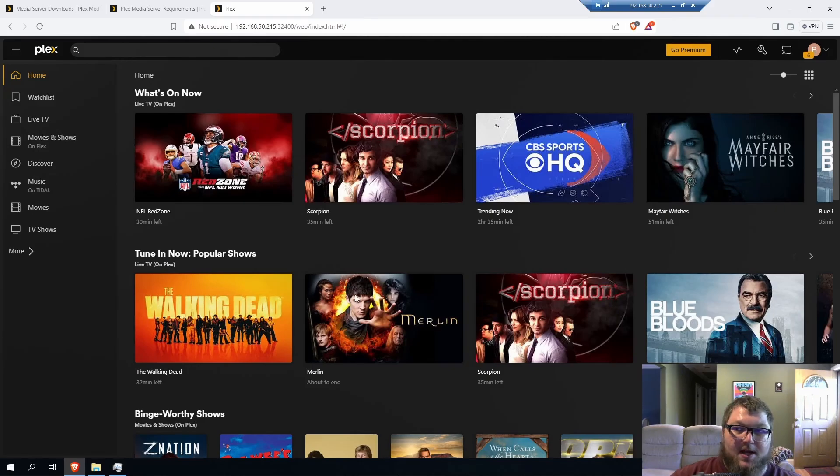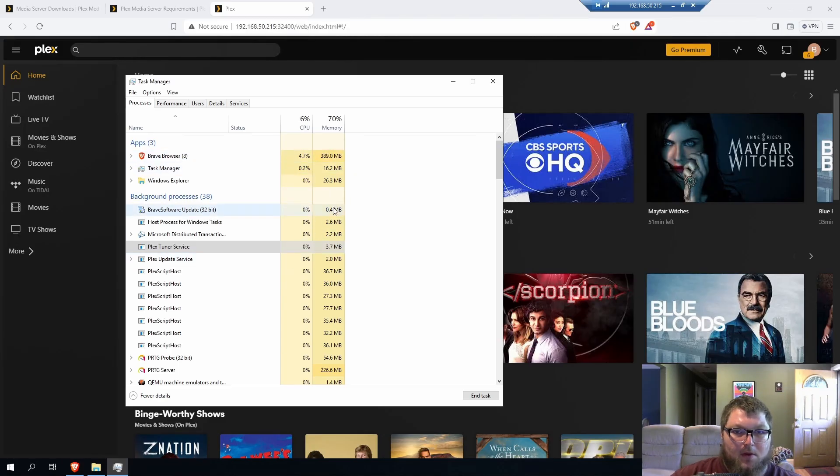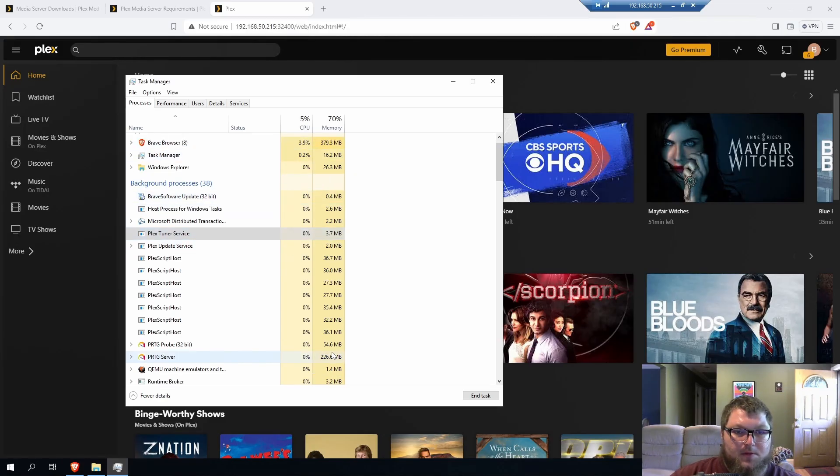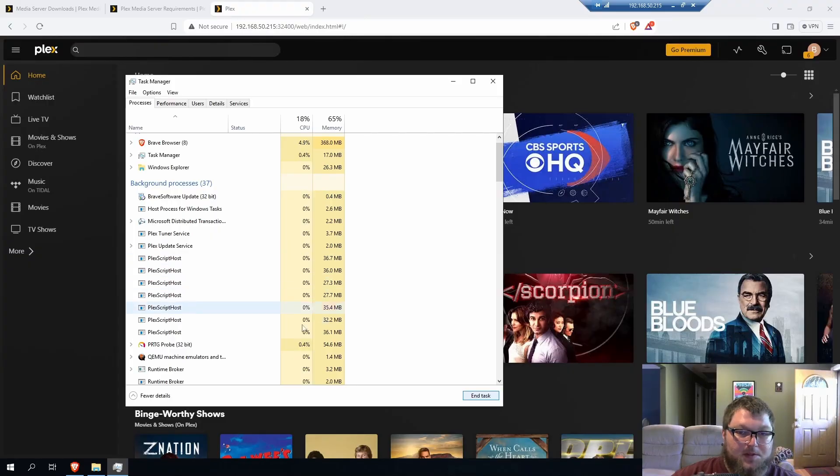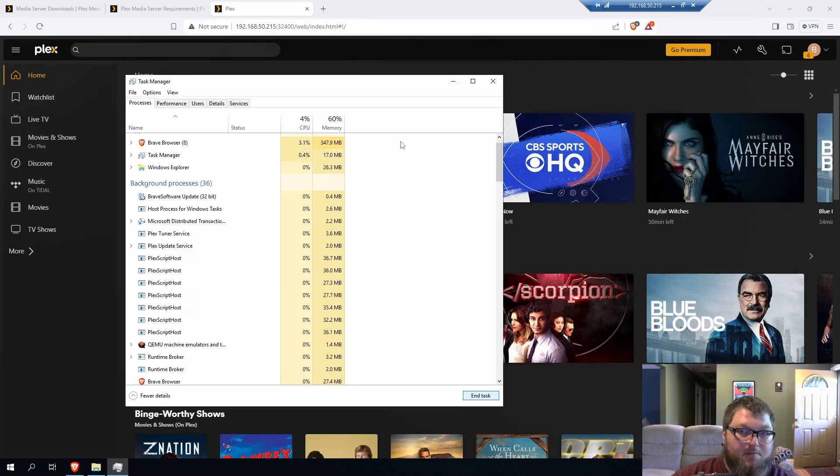So now our Plex server is actually running off our Windows box. And it's all set. We're good to go. I'm going to open up resources again and see what's going on. So we're still doing pretty good. I'm going to end PTRG because I'm not using that. But if I look, Plex is using very little memory. I still have Brave using all my memory. So we're all good.